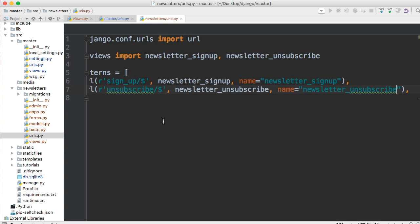So that is our URLs.py file in our newsletter app. So I'll see you in the next tutorial where we start building the templates. Have a nice day.